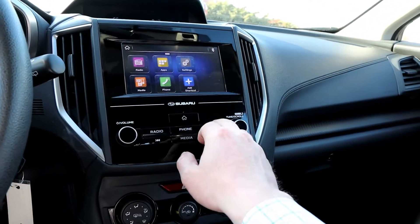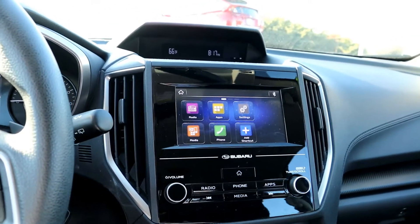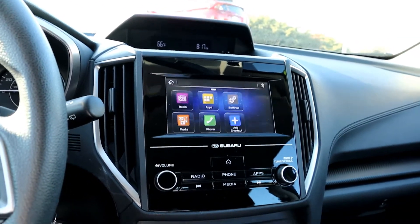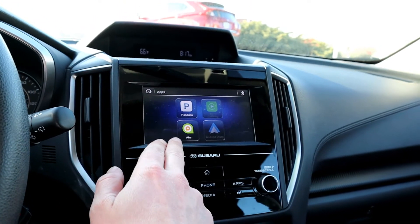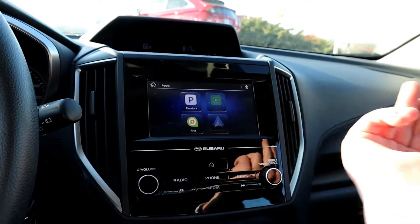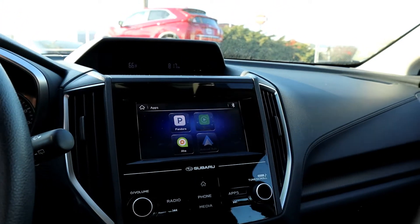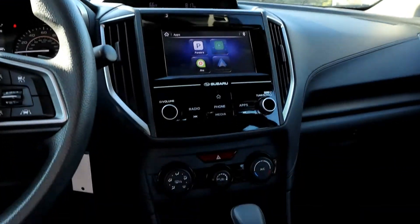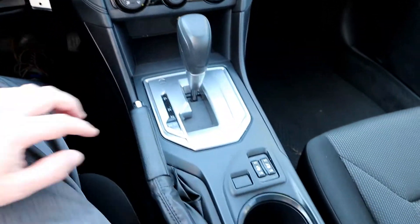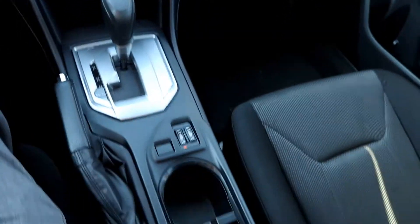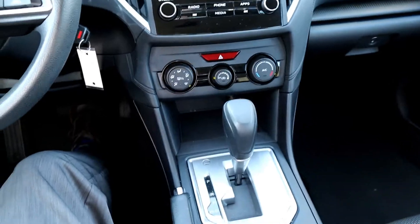It looks like we also have a nice audio system up here — that would be where your backup camera shows up. We also have a number of apps that can go with this: Pandora, AHA Radio, Apple CarPlay, Android Auto. So you can bring all your navigation and music and everything straight off of your phone. Simple climate controls. Looks like we have heated outside mirrors as well. Heated seats. And in here we do have an extra USB port and auxiliary input for the audio.